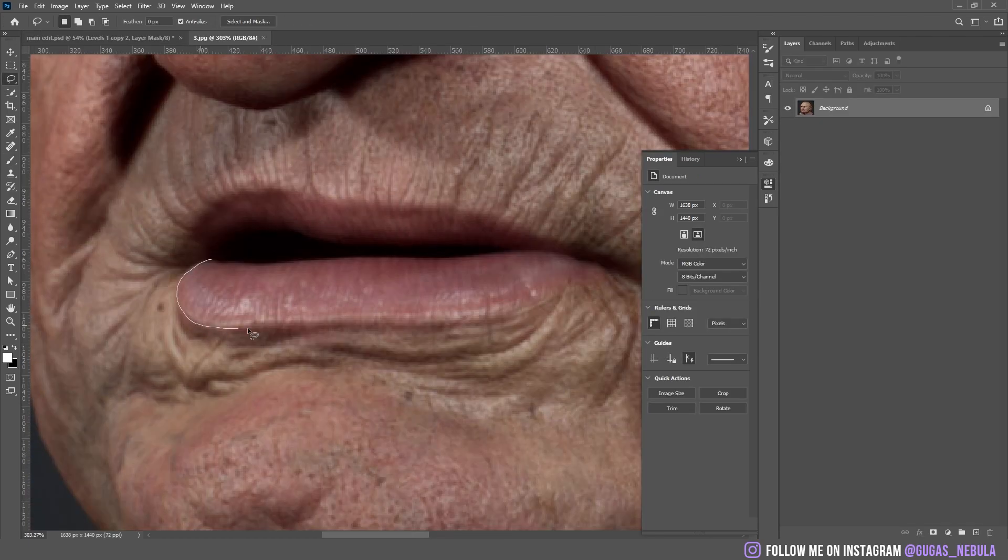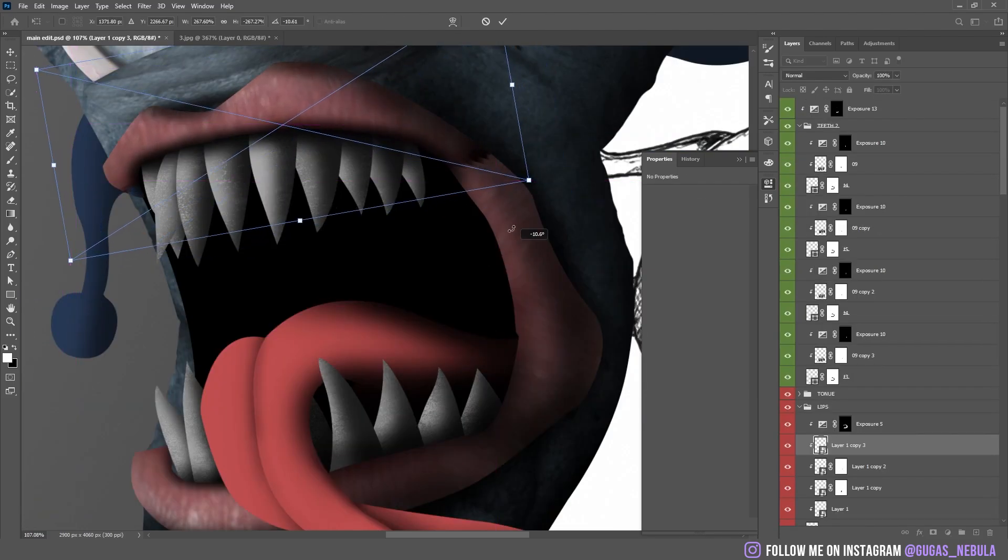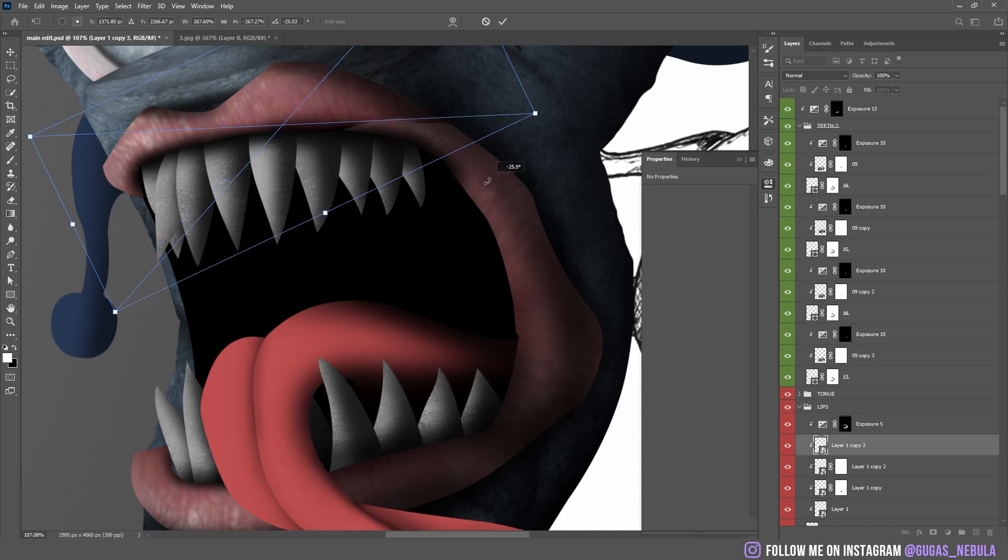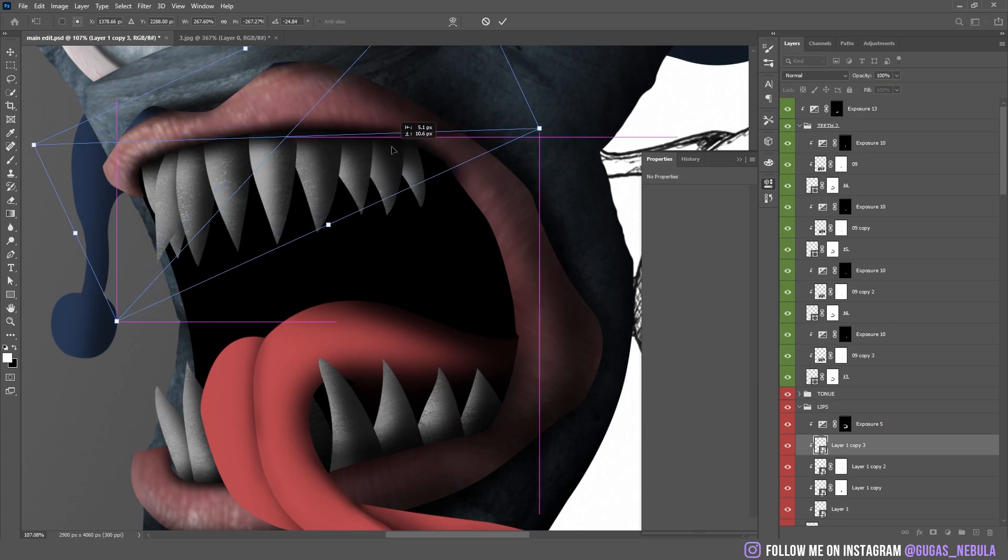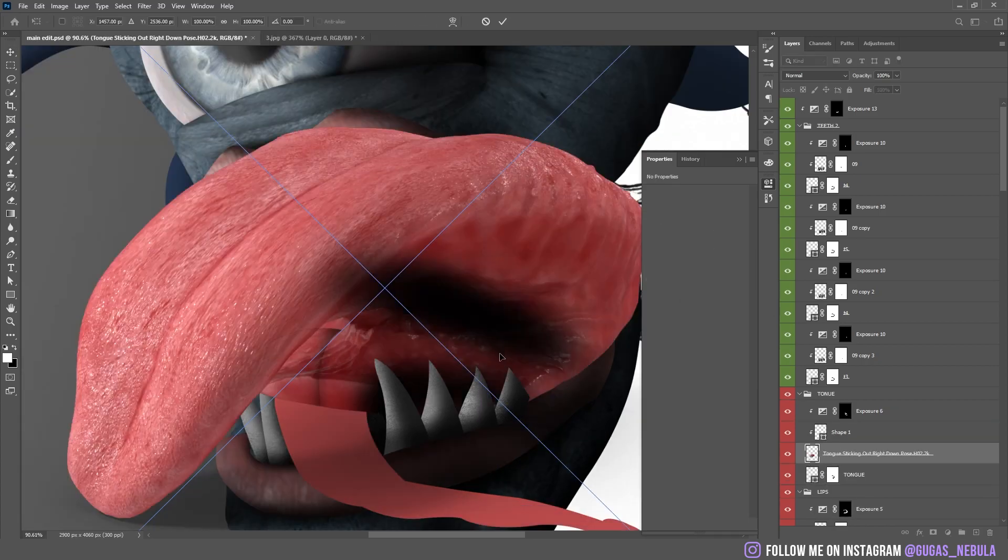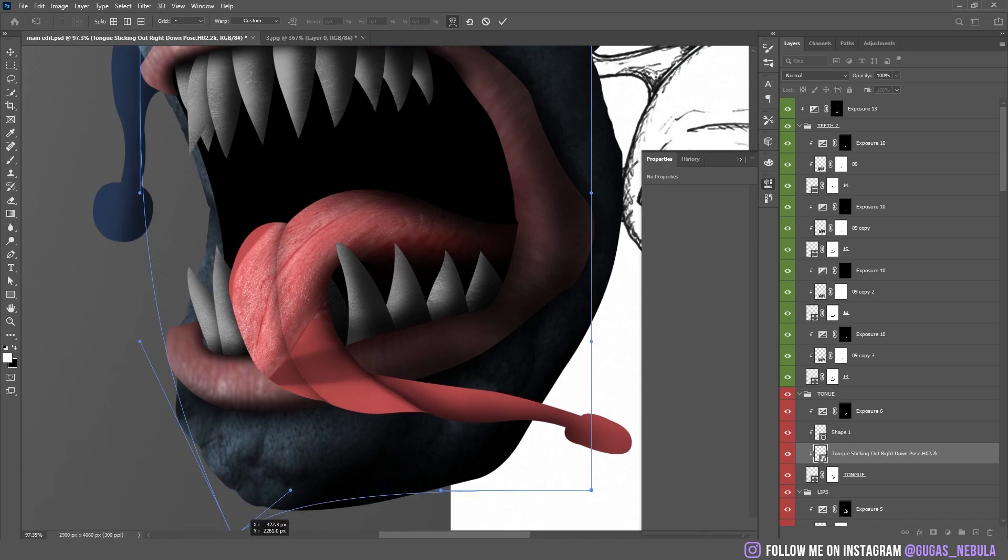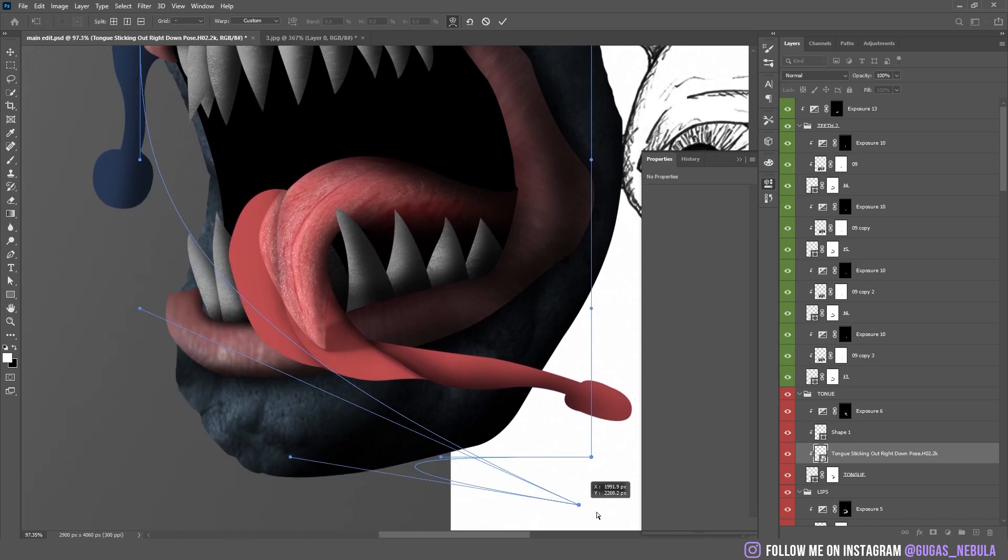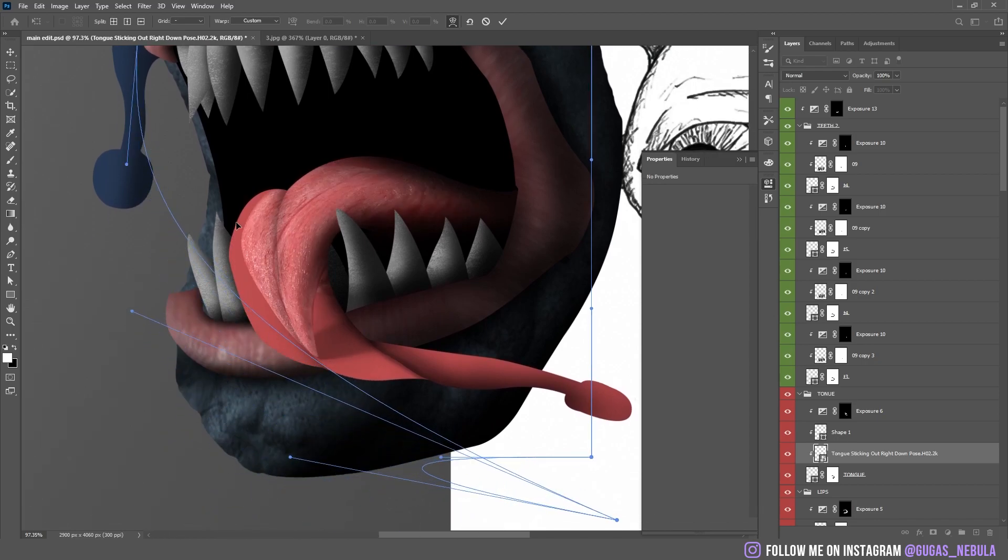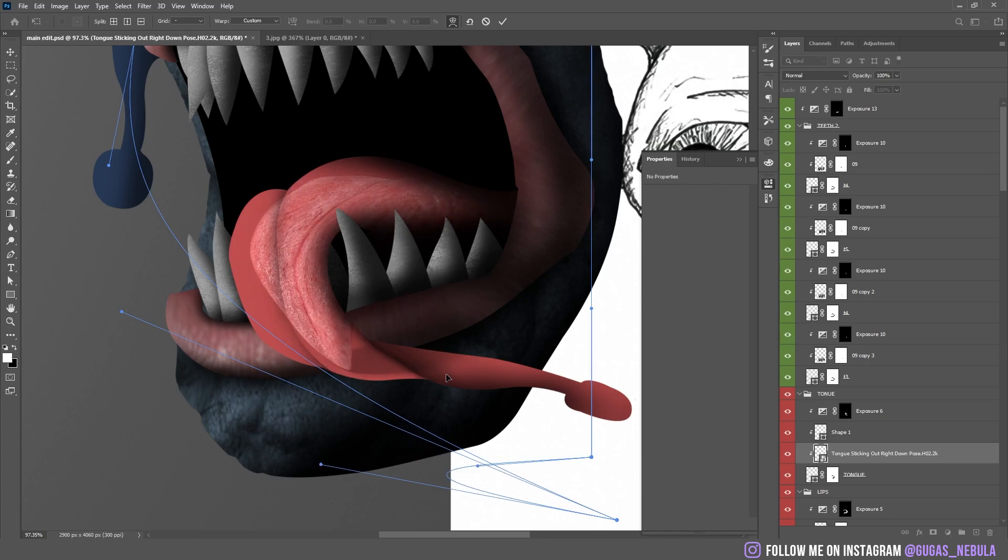I added the texture of the lips from the same picture. Then I dropped the picture of a tongue. I clipped it. I warped it to match the shape. And the final result actually looks pretty good.